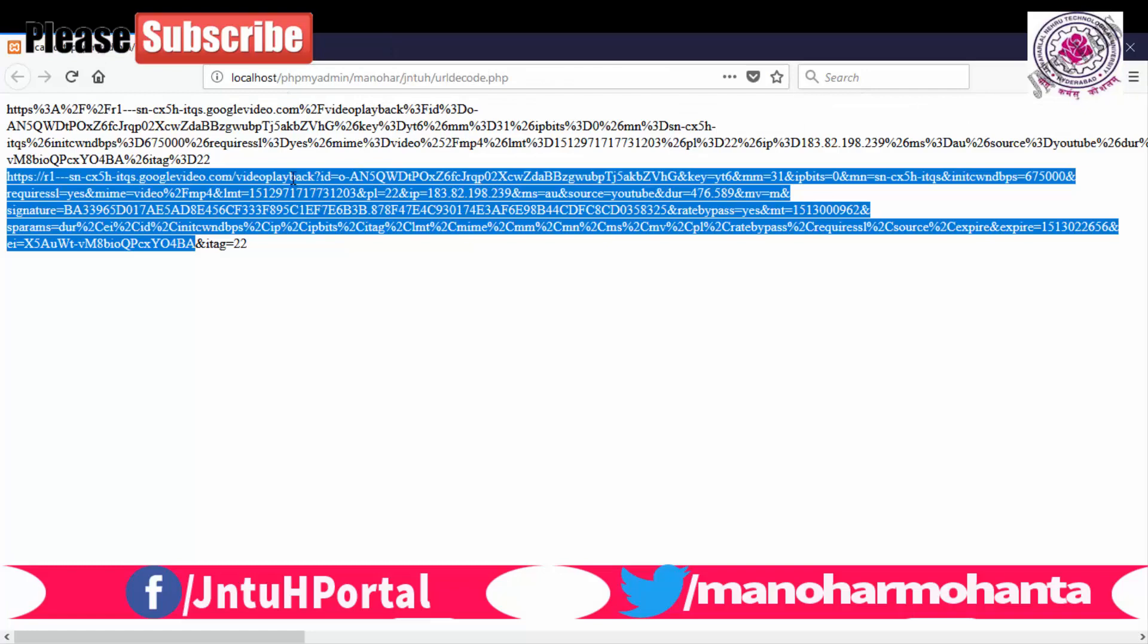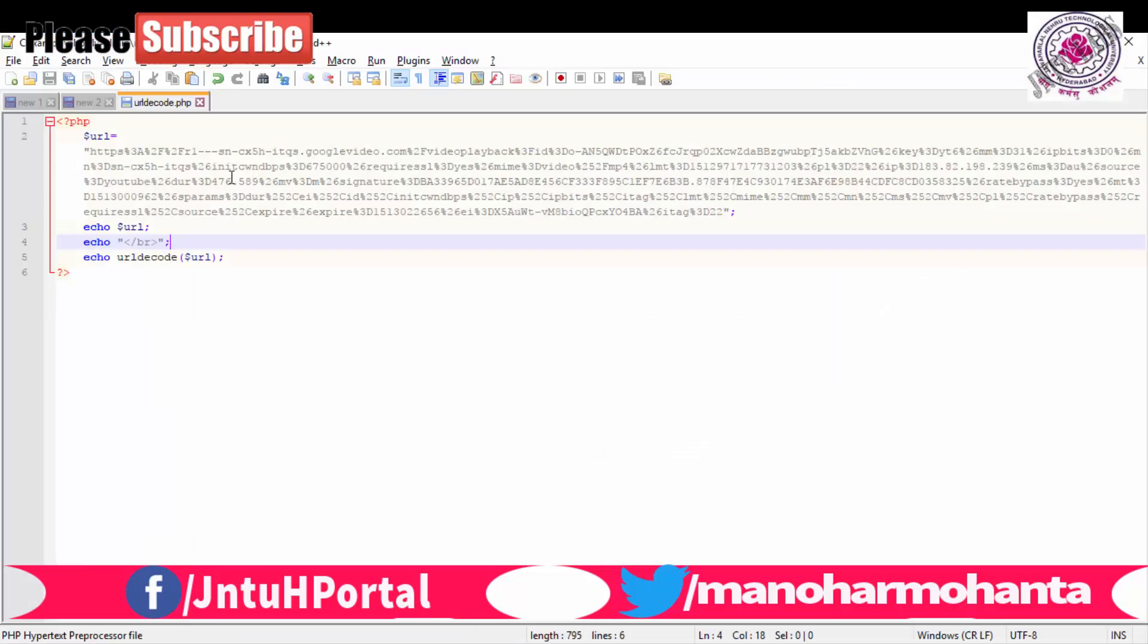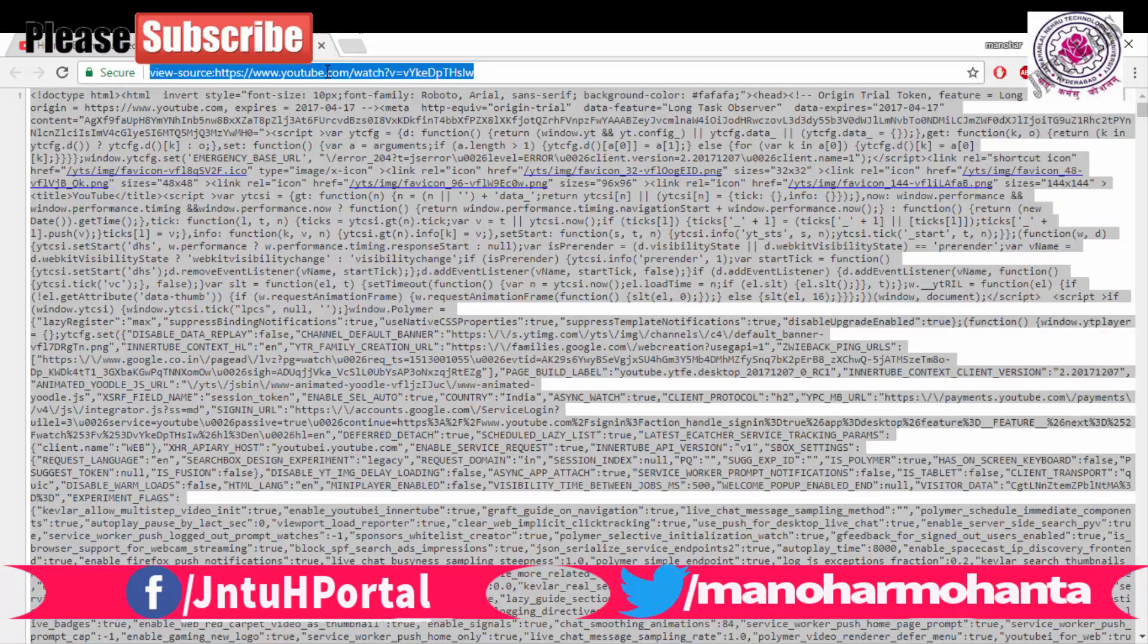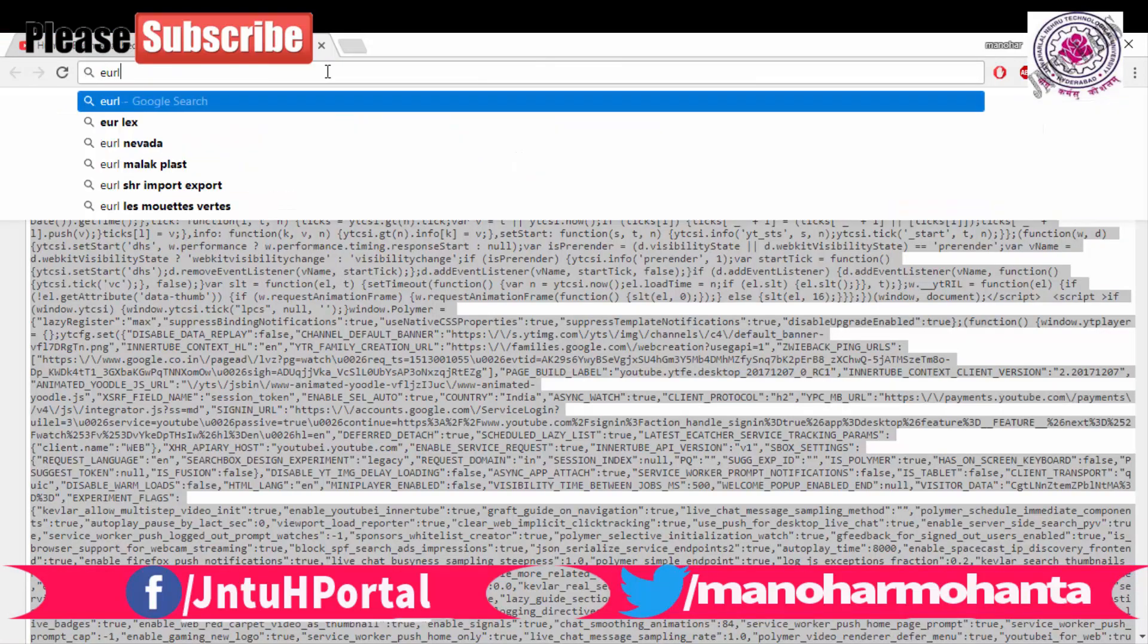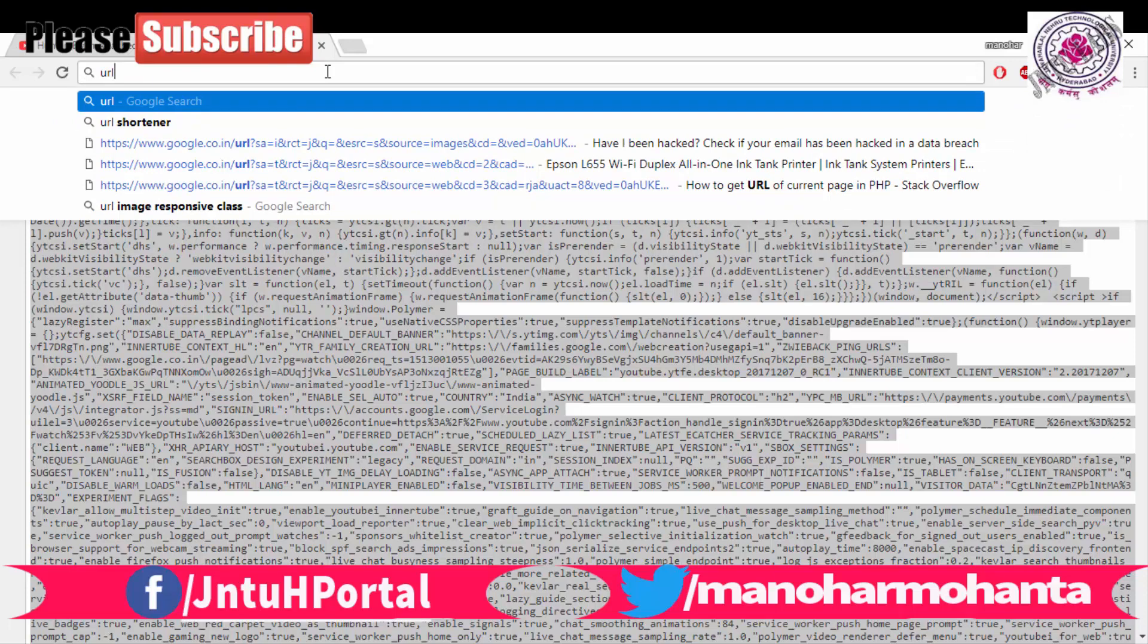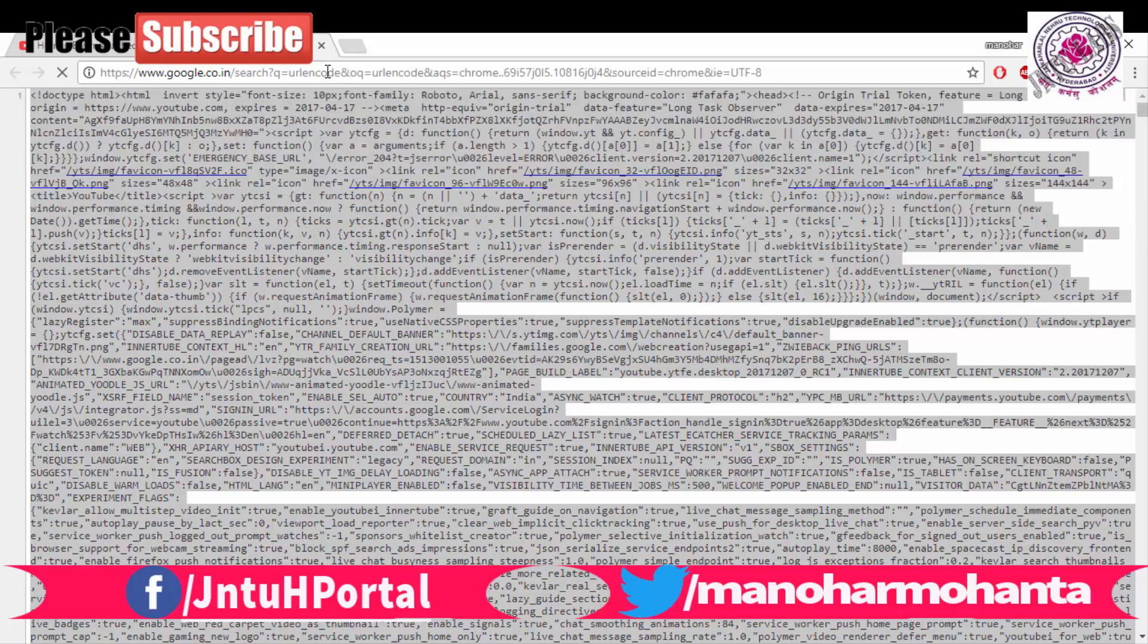Now let me show you a website who is earning some thousands of rupees by using this technique URL encode. Just type in Google URL encode, you will be finding this urlencode.org.